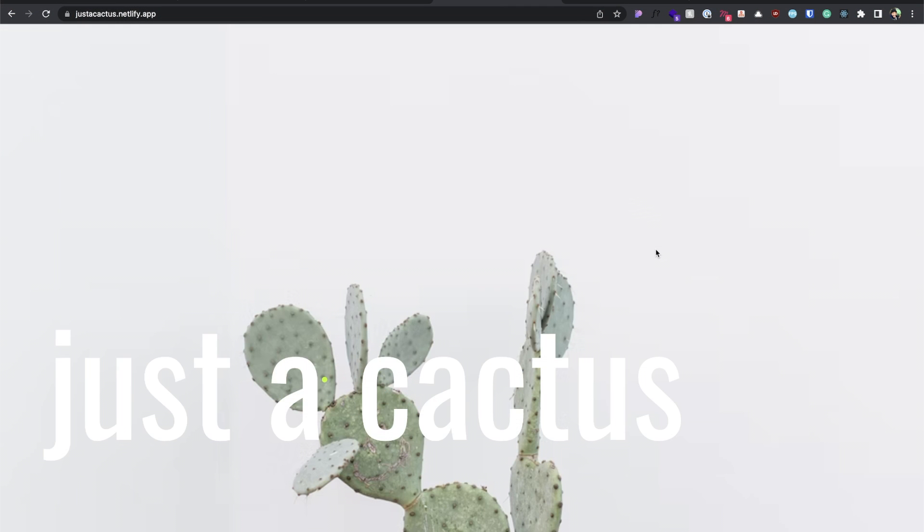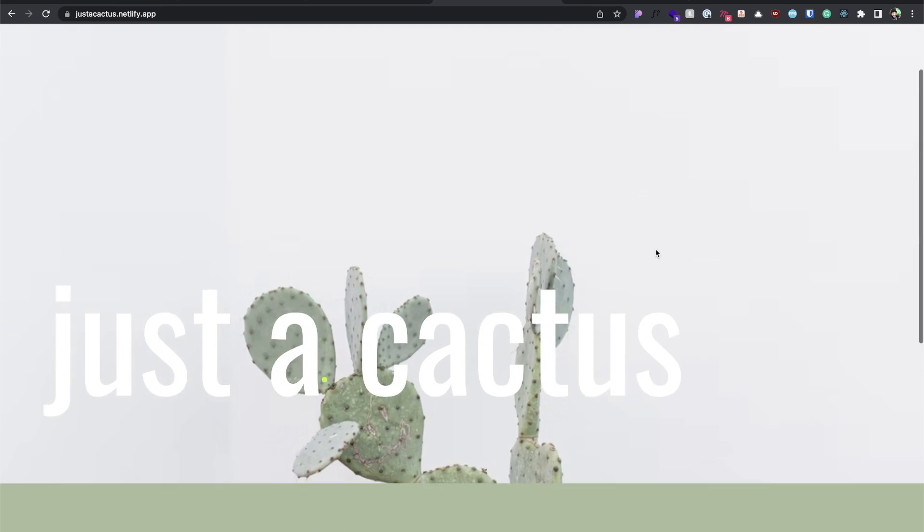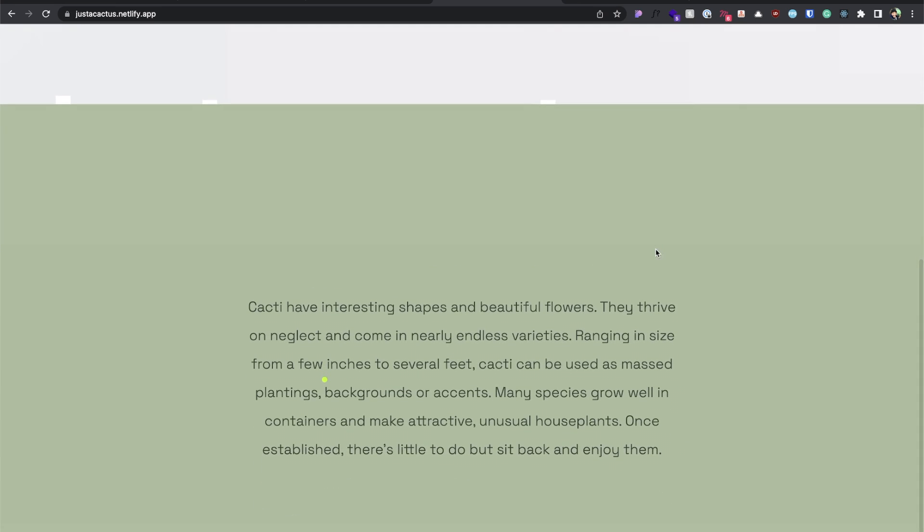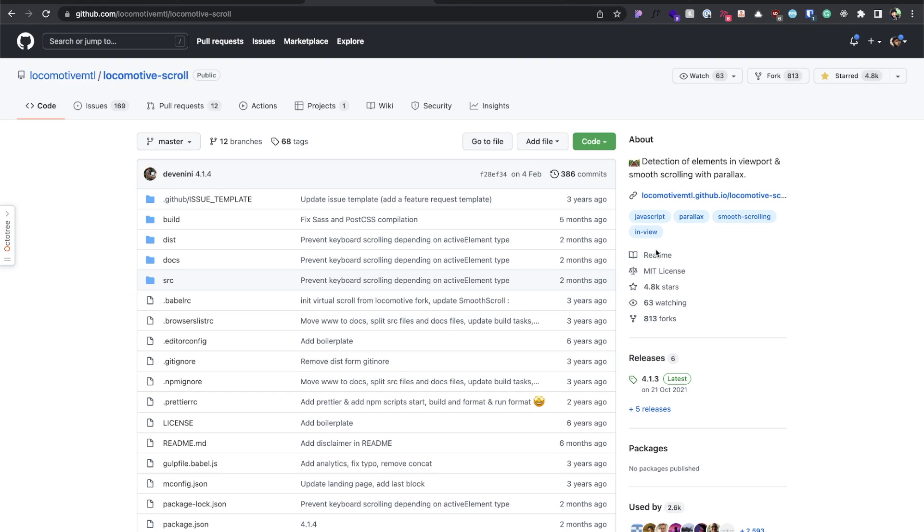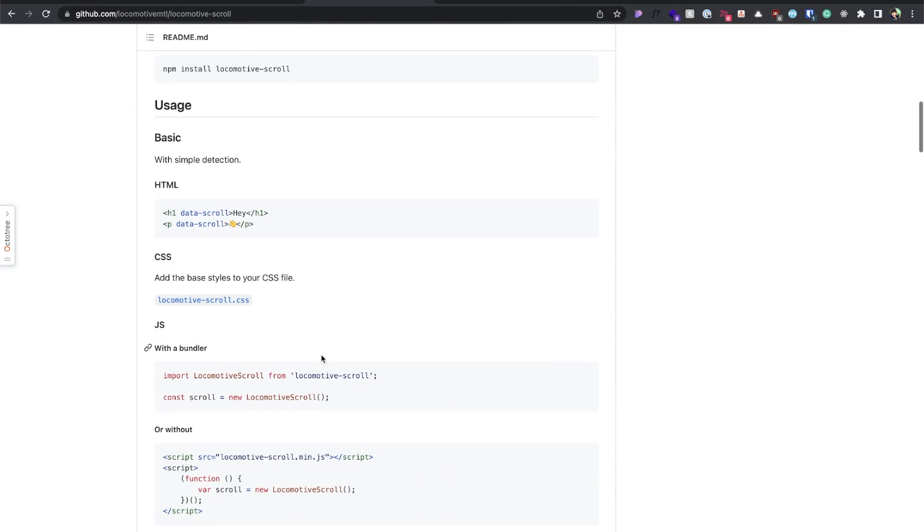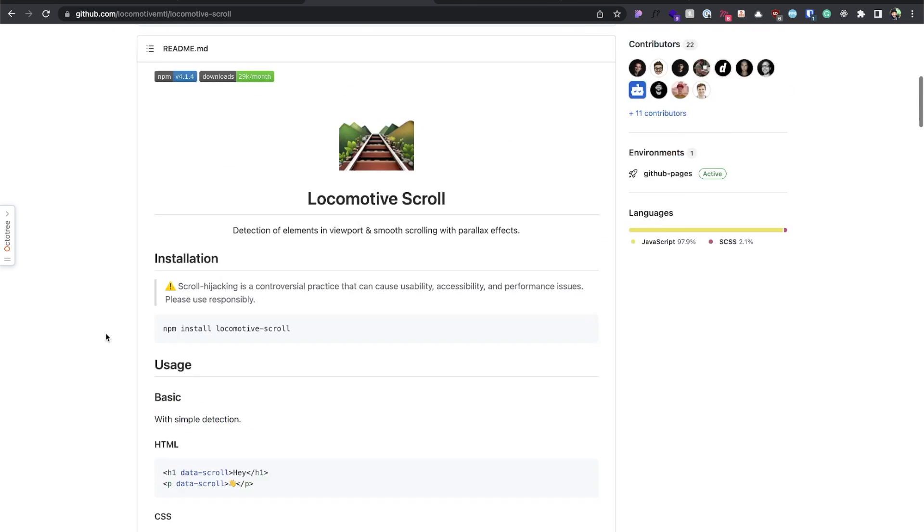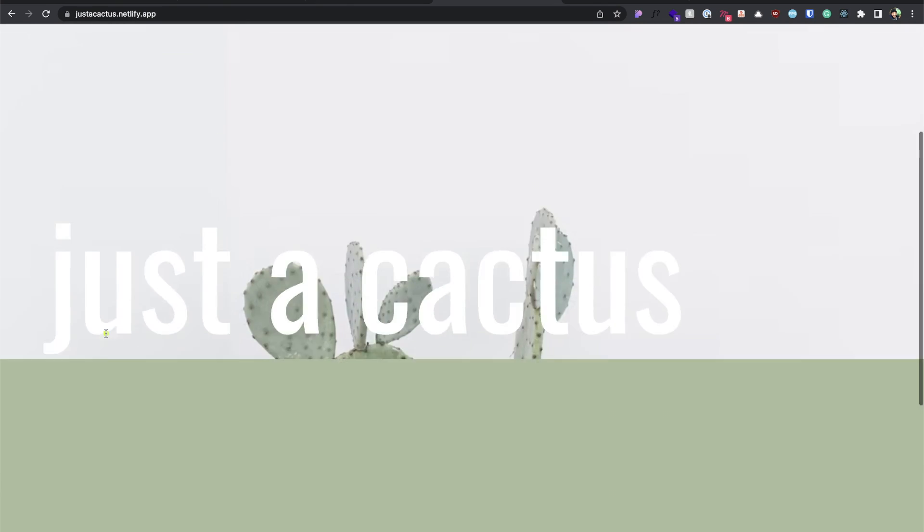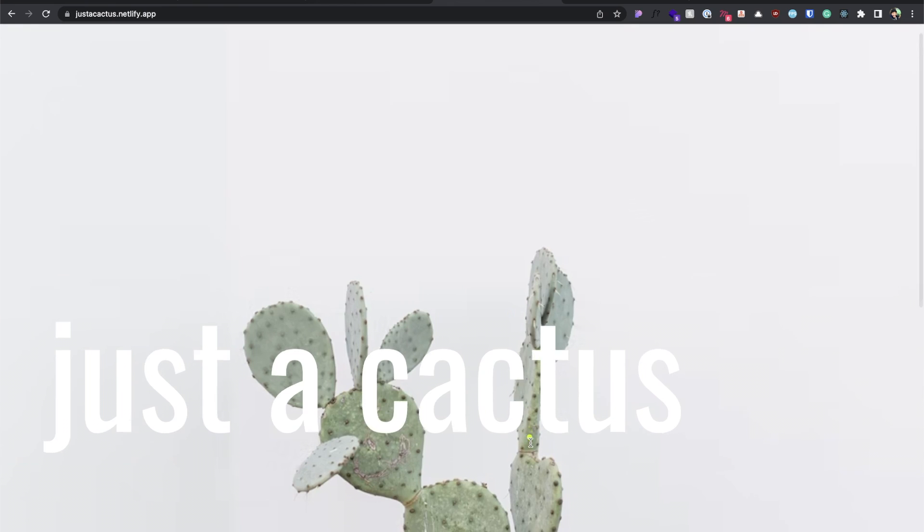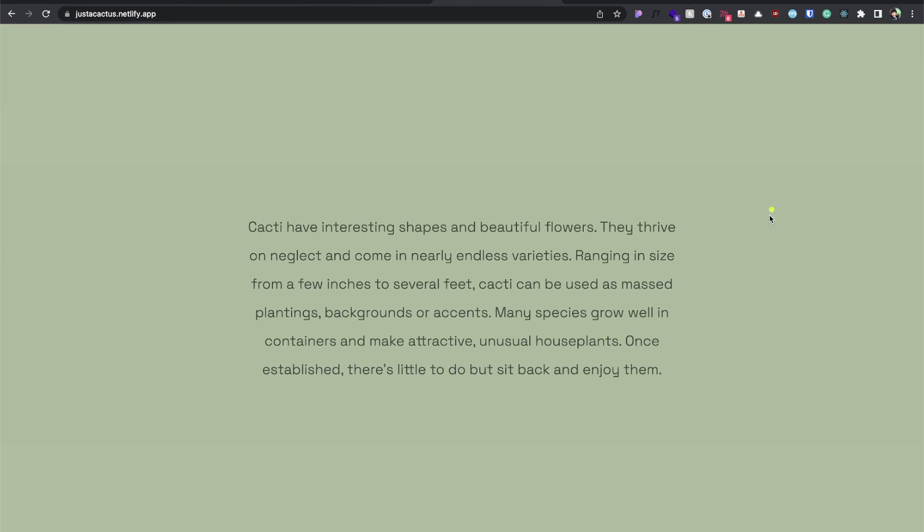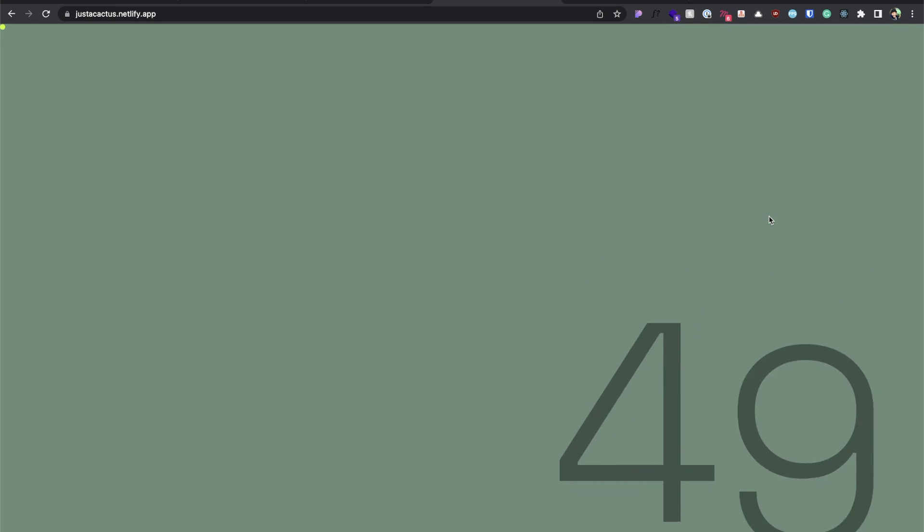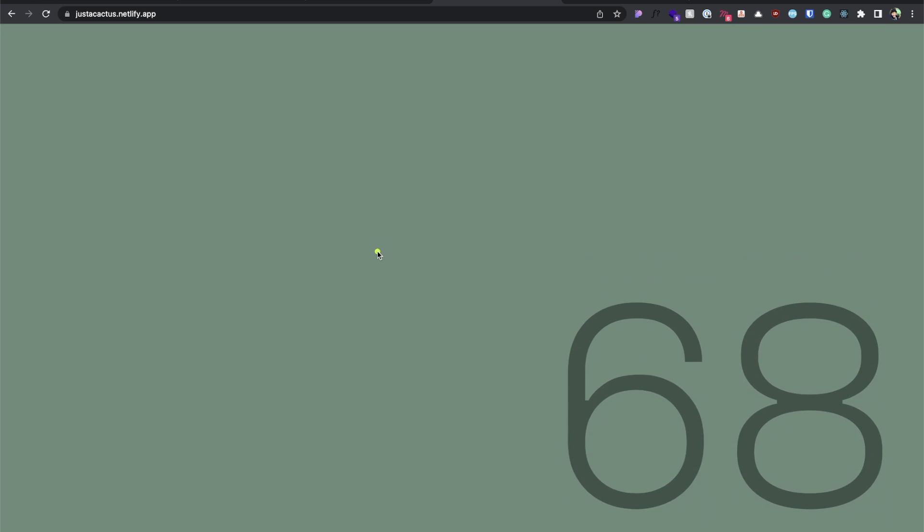Hey what's up guys, it's Nico and welcome back to another video. Today we're going to explore how to create parallax effects using Locomotive Scroll, one of our most beloved packages on this channel. We will add a small custom cursor also. Later, maybe in part two, we'll create this beautiful animation loader.